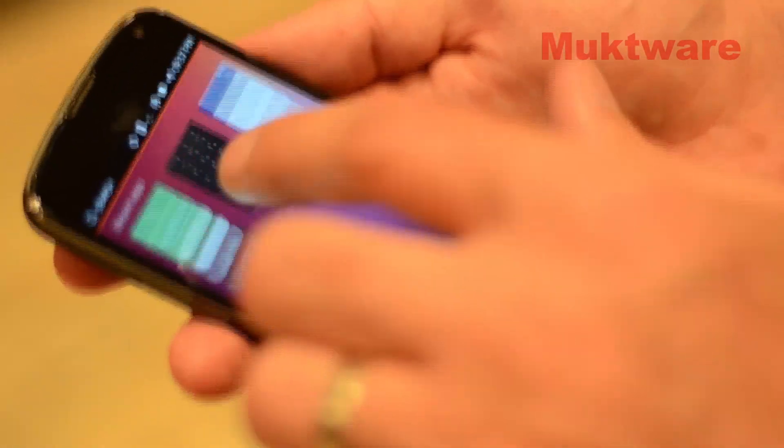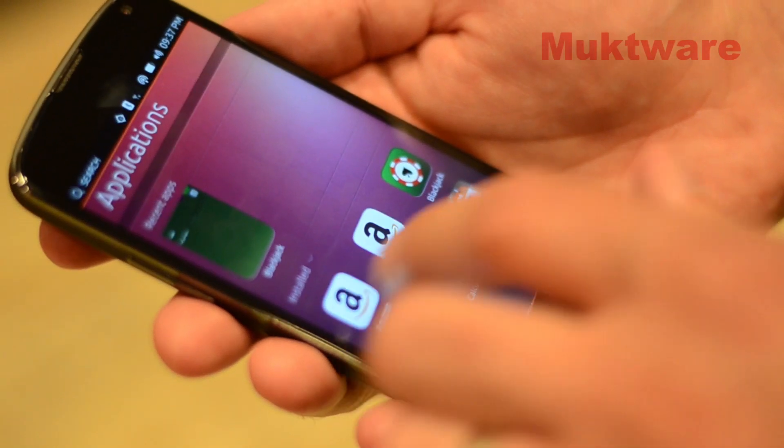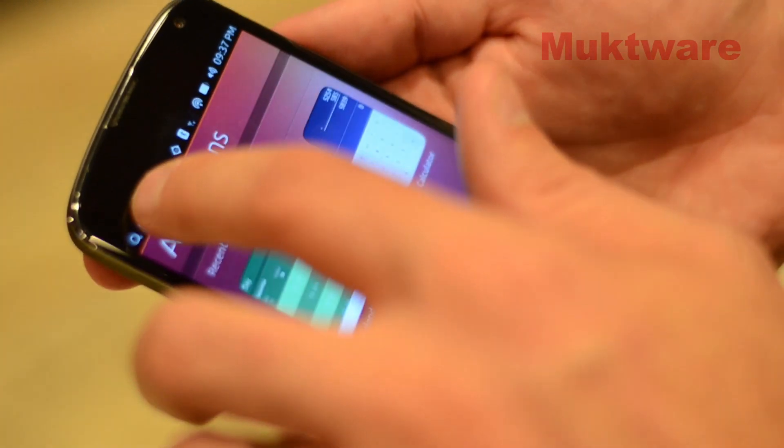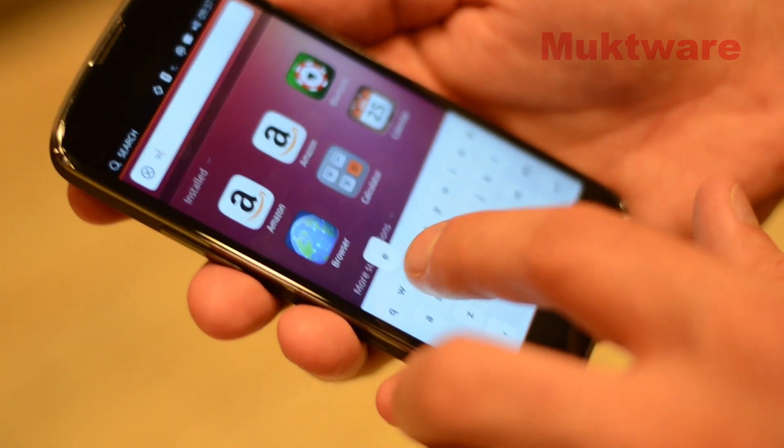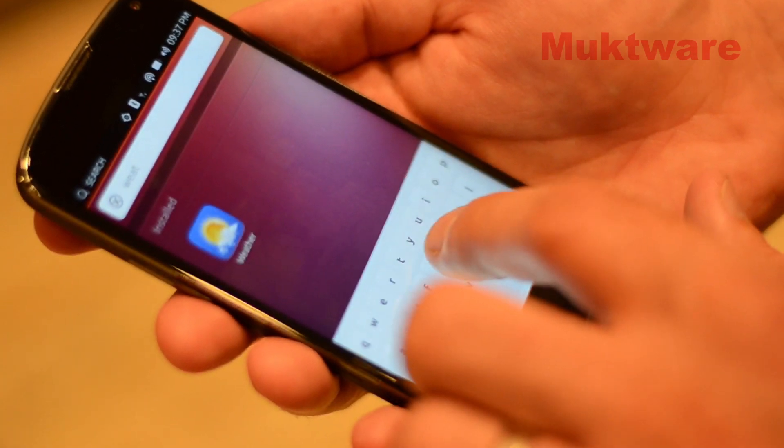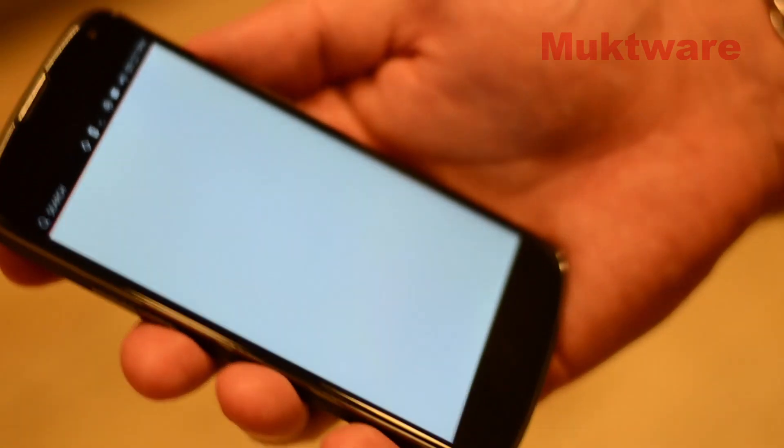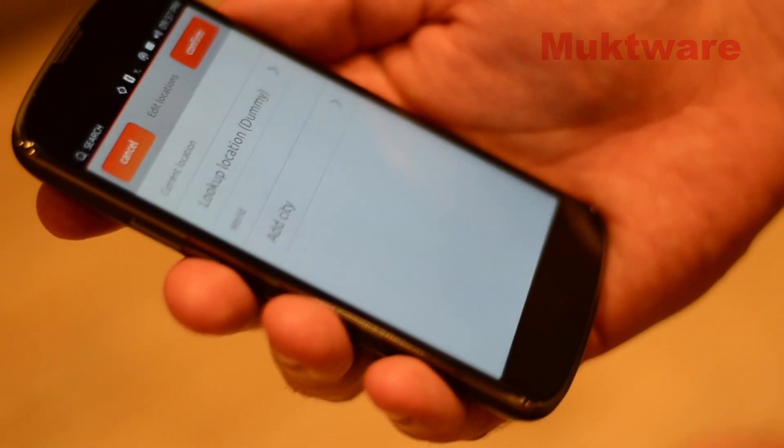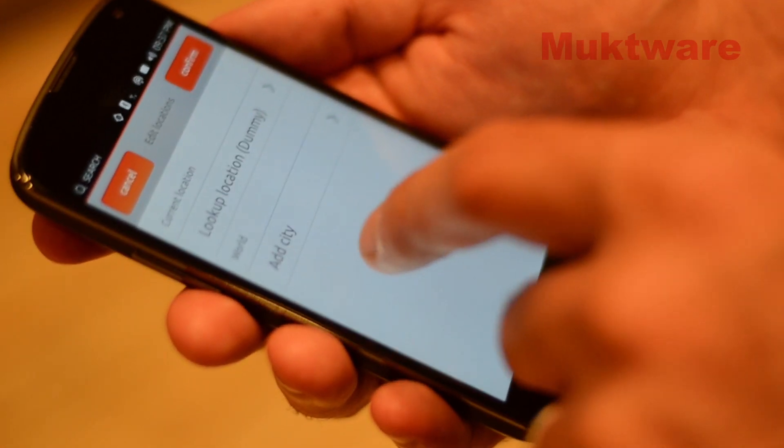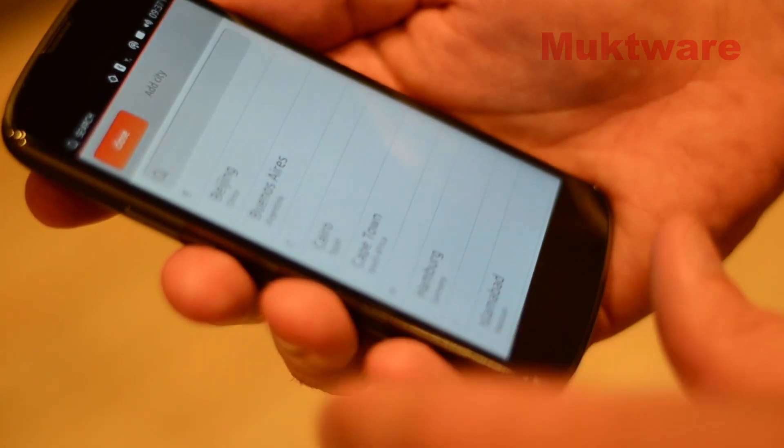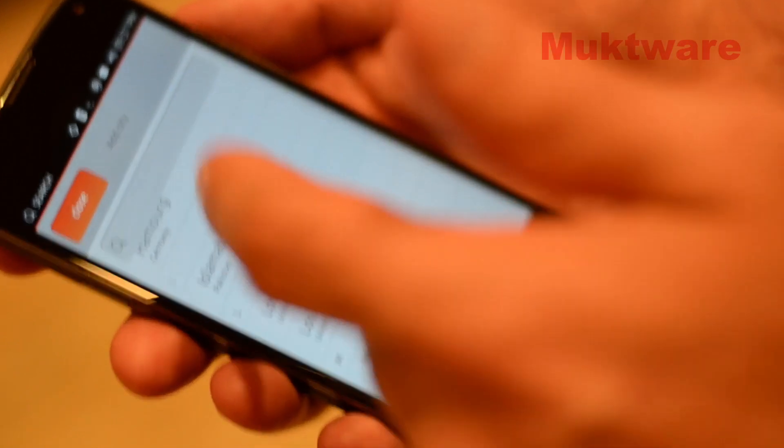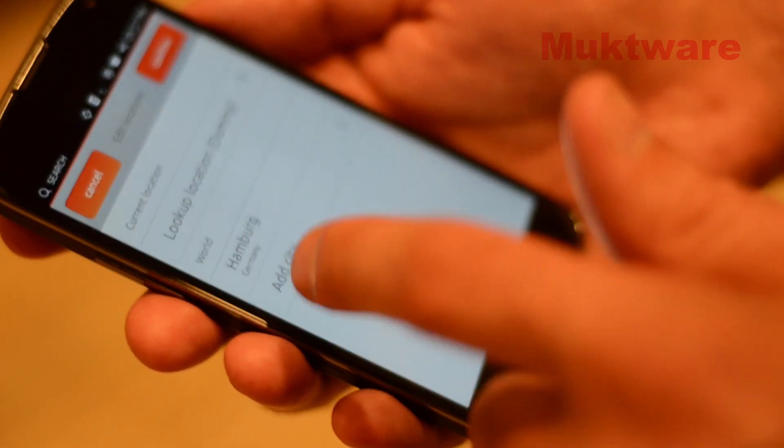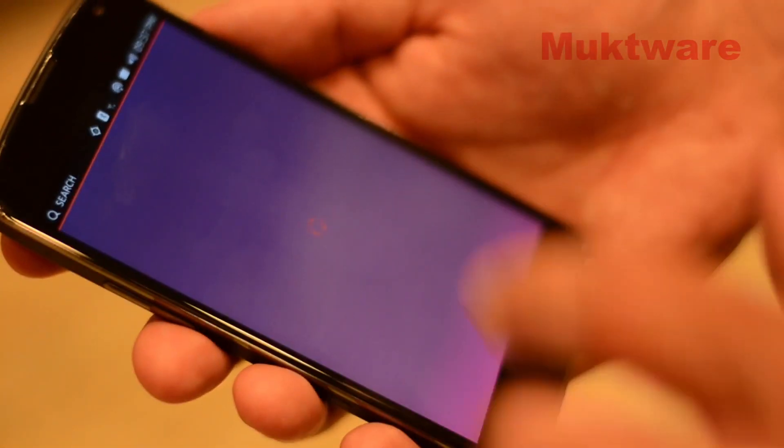So another neat app here as well is the weather. Let me show you how to search. So if I tap the search box up here, I'm just going to do a search for weather. So this again is a community core app that's been in progress. So let's add a city. Now I can search for a city, but let's just add, for example, Hamburg right now. Confirm that.